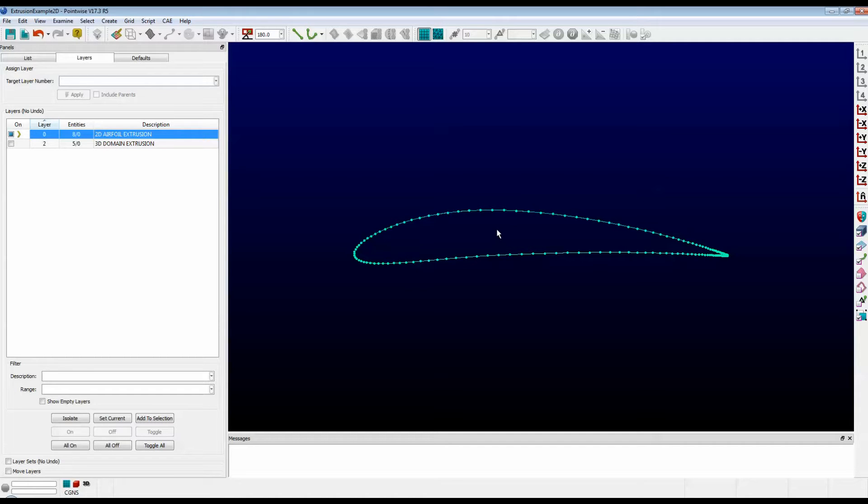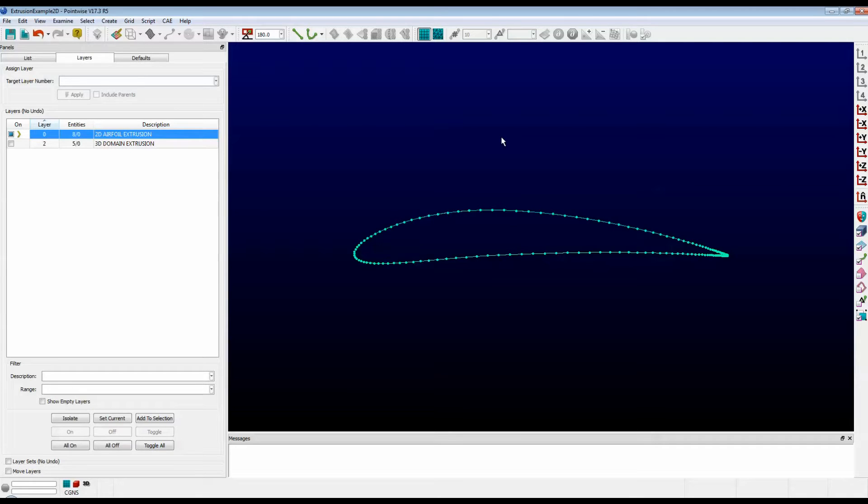Extrusions are a very useful feature in PointWise, and I'm going to show you how to set them up for 2D and 3D. Our first example is on a simple 2D airfoil. Let's extrude the surface into a far field. This particular airfoil is from the very first PointWise tutorial, which is installed with every copy of PointWise.